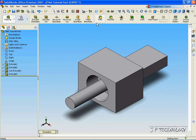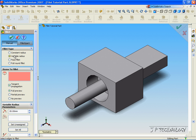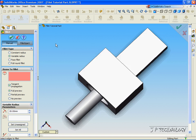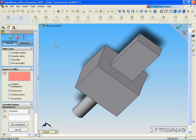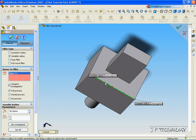To start off, let's click Filet, click Variable Radius, and now let's choose a line on the part that we'll add the Filet to. Now let's choose this line going across the top.